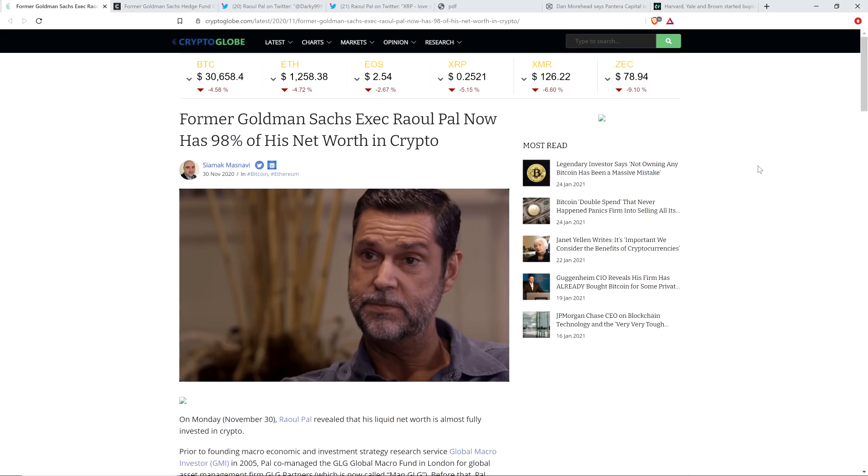Hello, this is Matt on the Moon Lambeau channel. Former Goldman Sachs executive Raoul Paul has stated in a new write-up that he thinks XRP is setting up to be a really good trade.